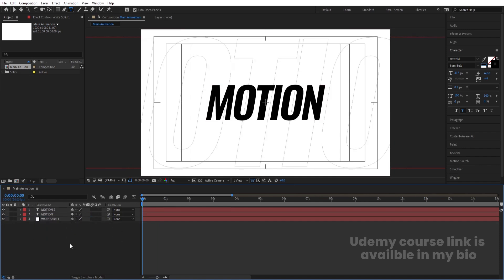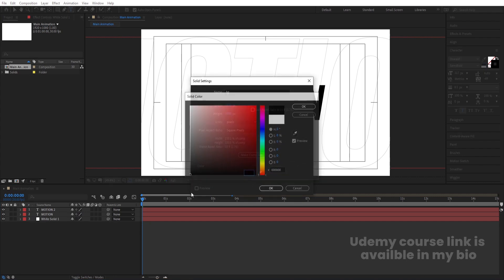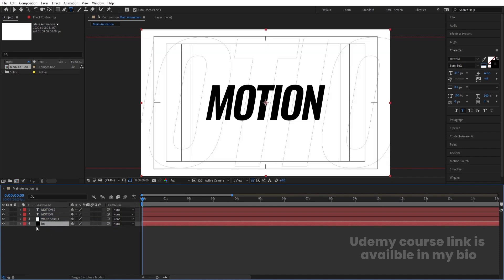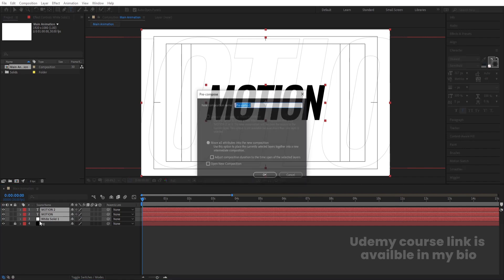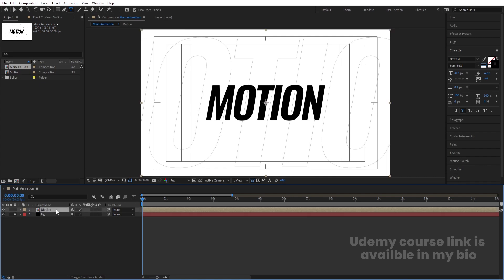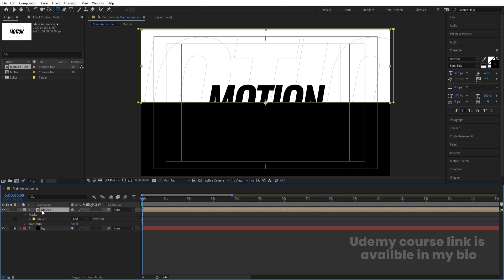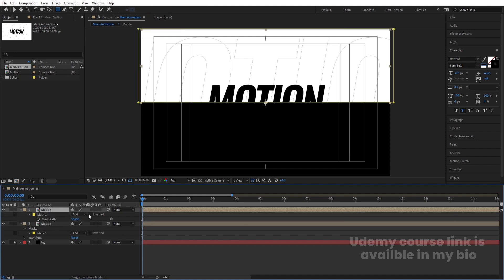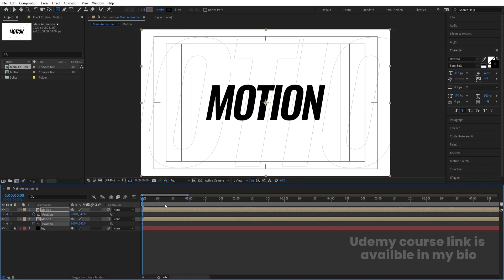Hit U, then press Ctrl+Y again to create another solid — call it 'BG', set it to black, and move it downwards. Select both these layers, press Ctrl+Shift+C to pre-compose and call it 'Motion'. Then select this layer, go to the rectangle tool, and create one mask halfway through it. Hit Ctrl+D to duplicate, then press M and set the second mask to Inverted. Select both layers and press P for Position, then create one keyframe.